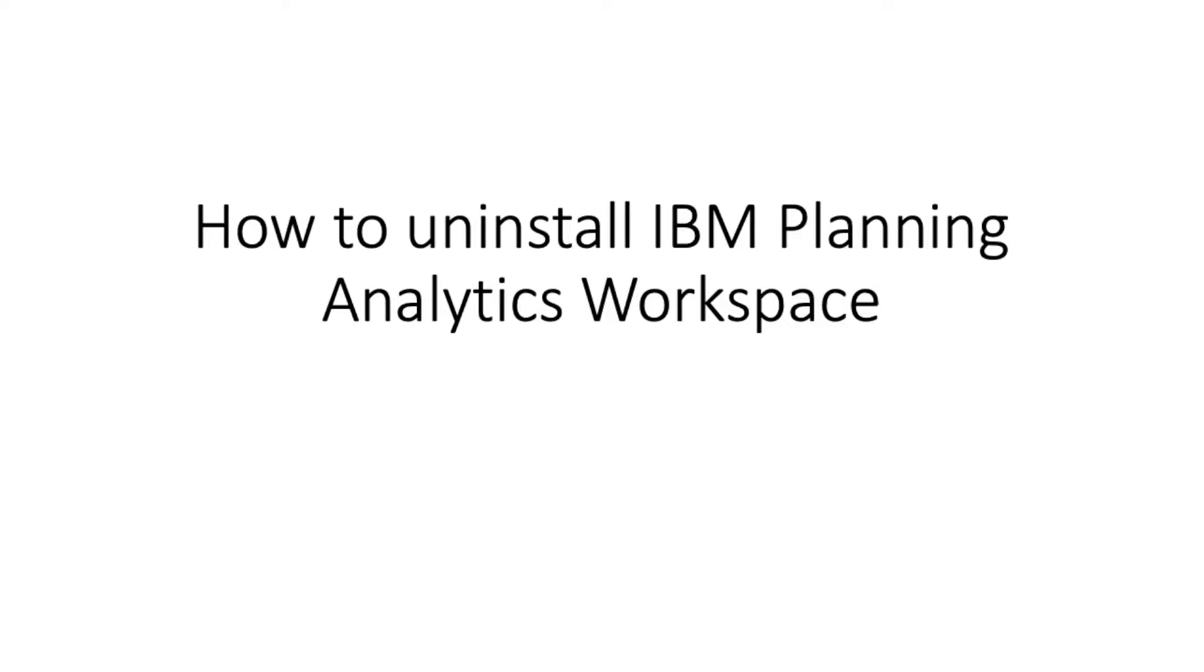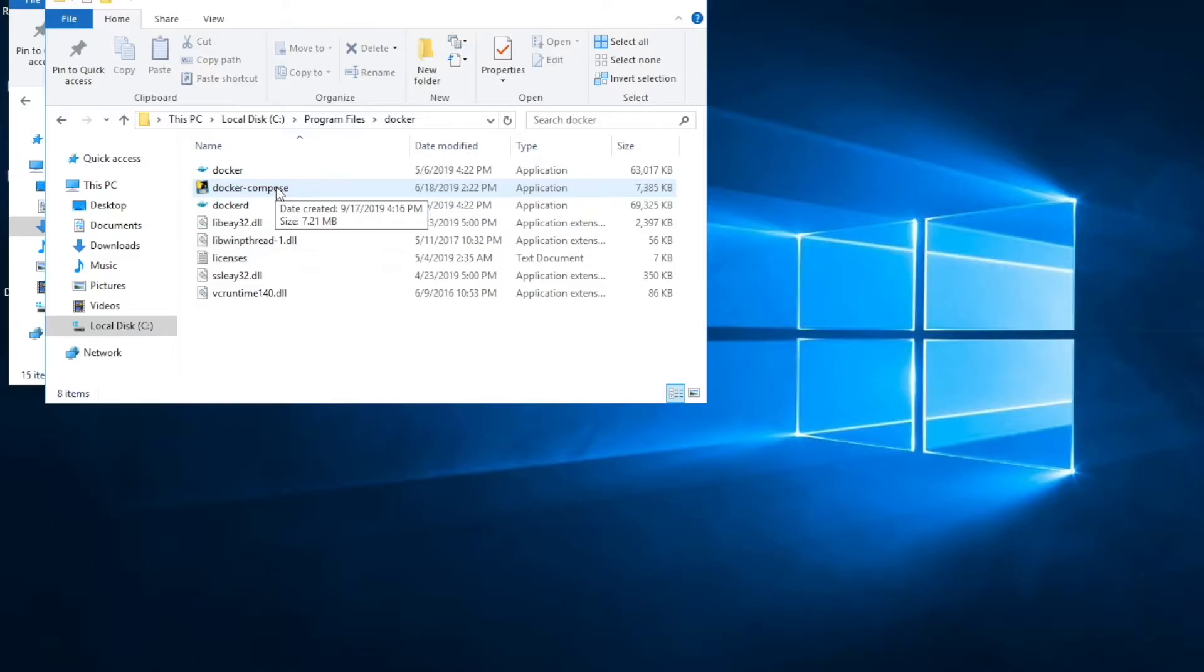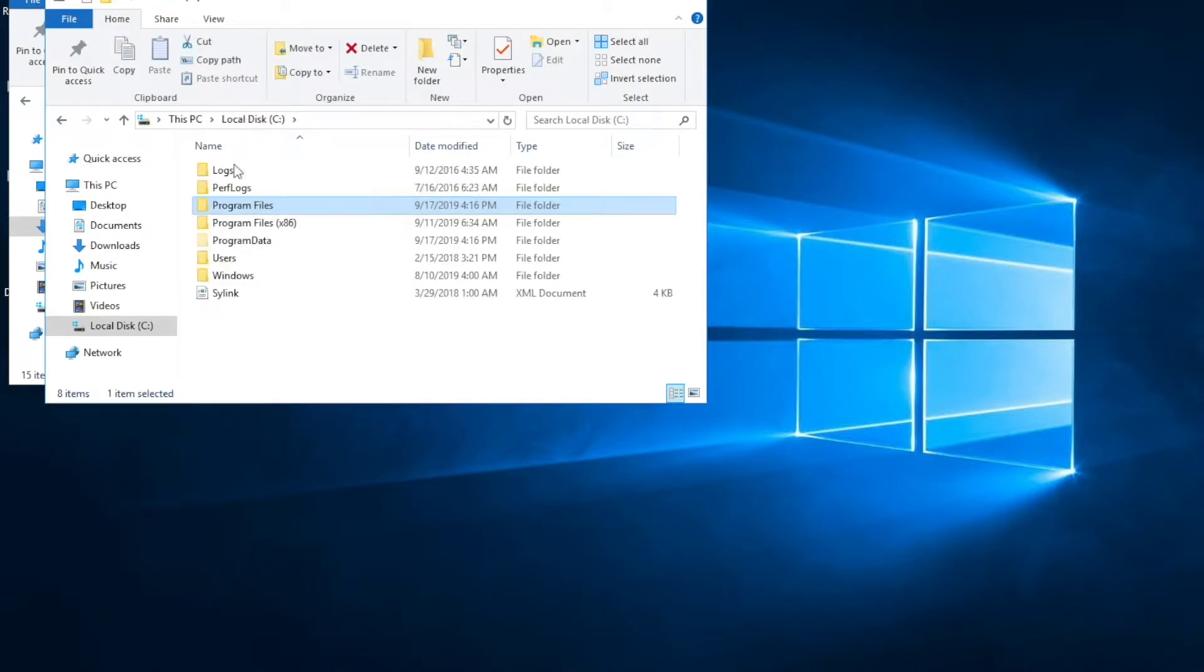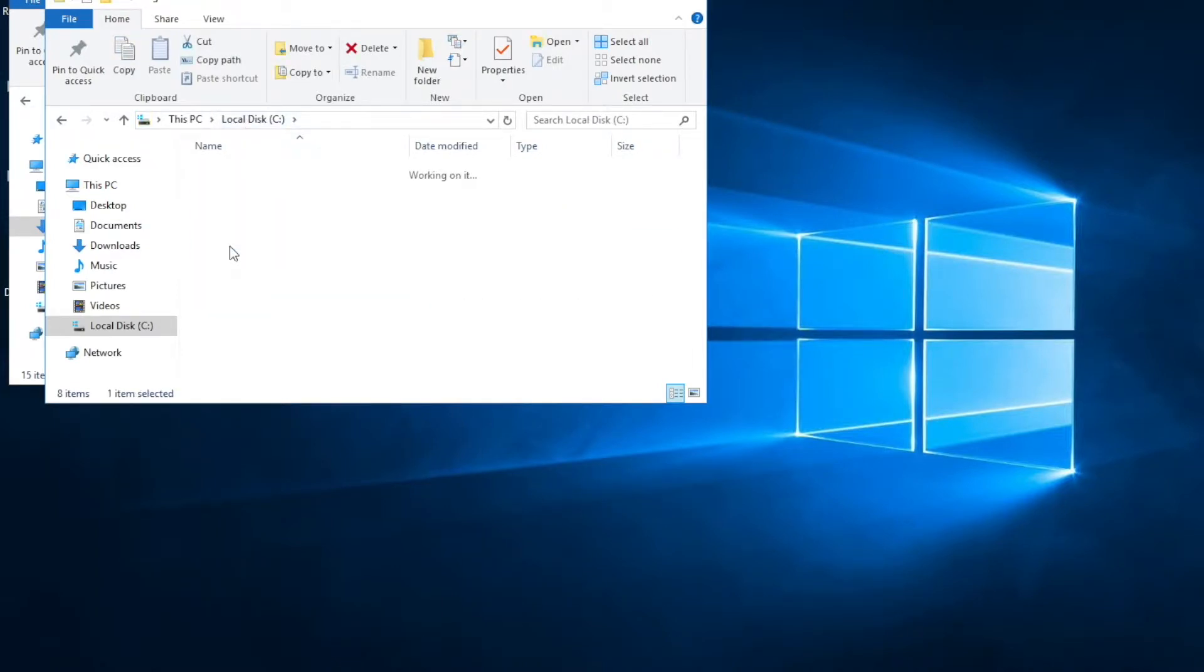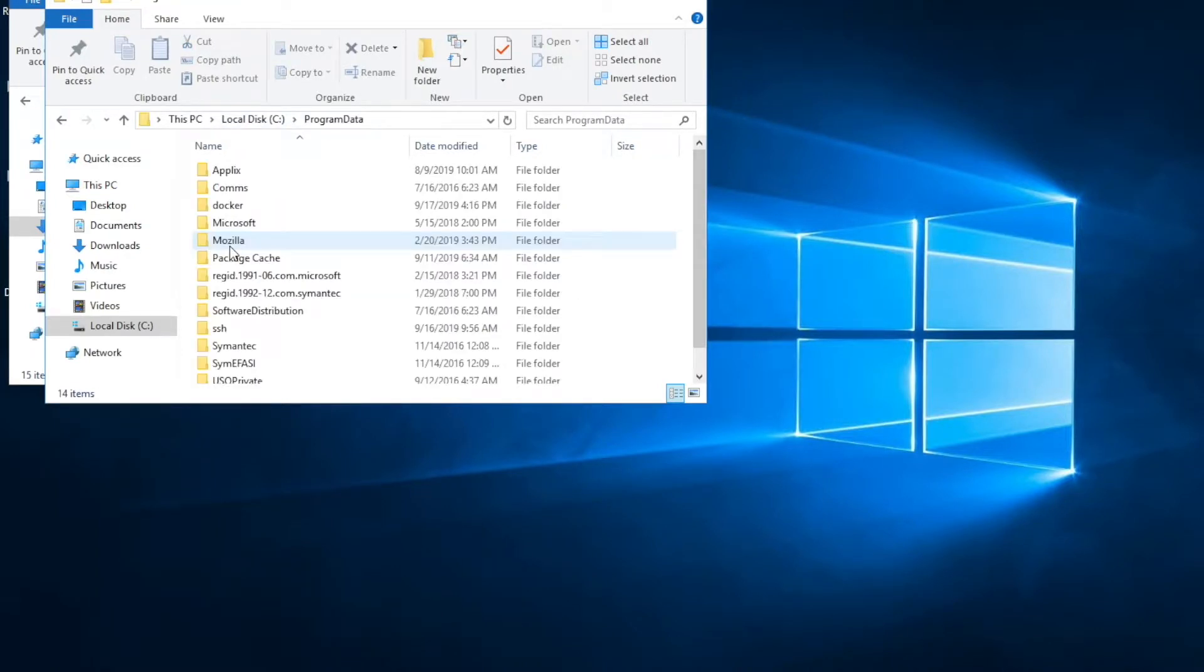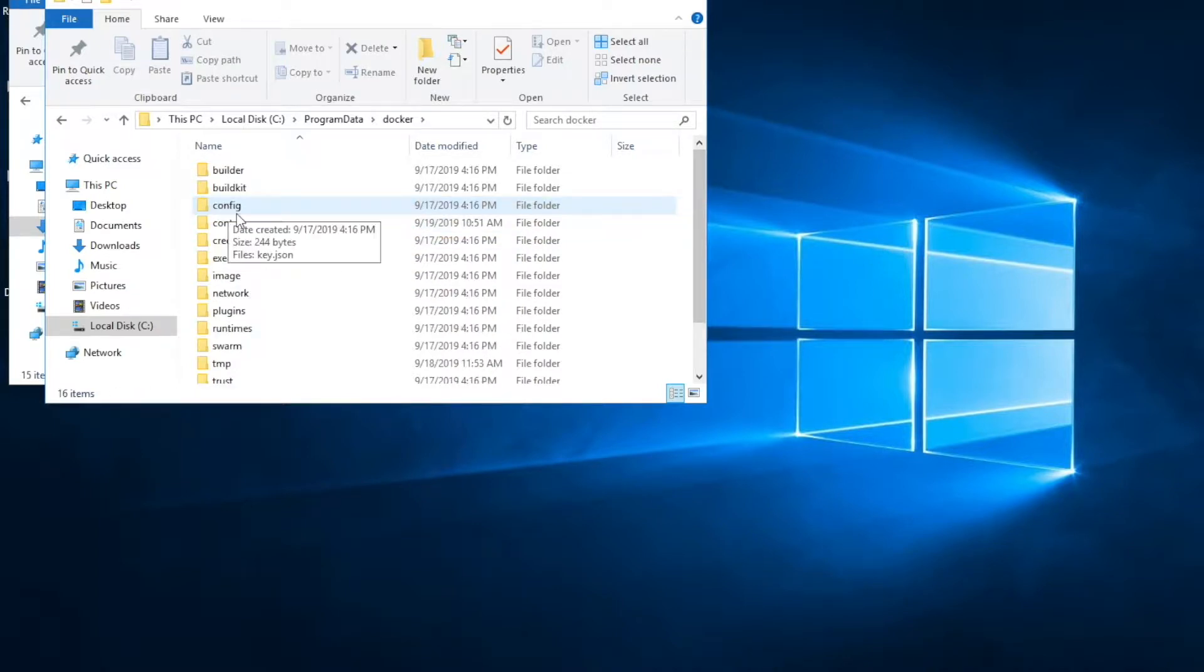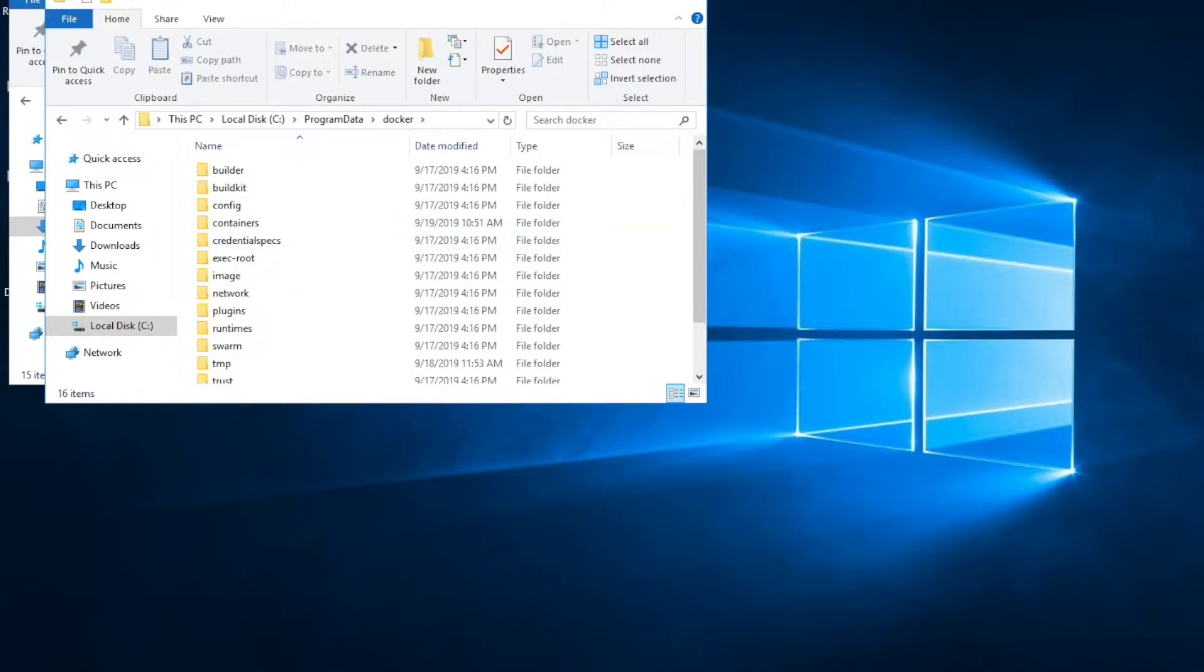First, let me show you where you can find those files in Docker. If you go to C, Program Data, which is a hidden folder, then Docker, this is where your Docker data files are stored.